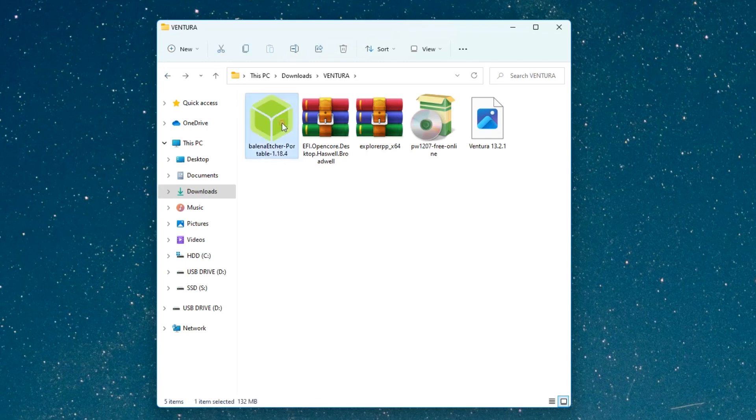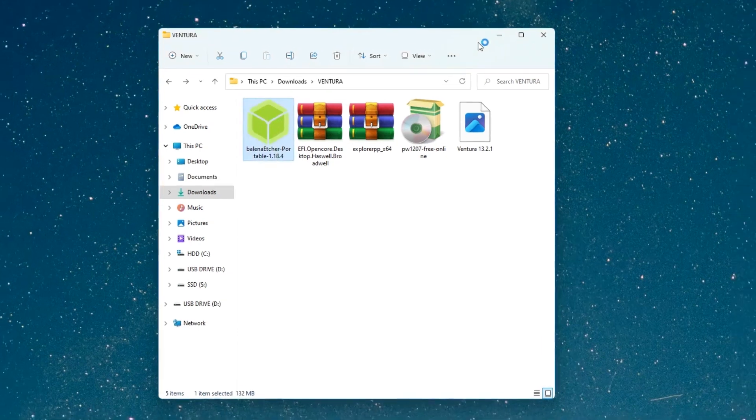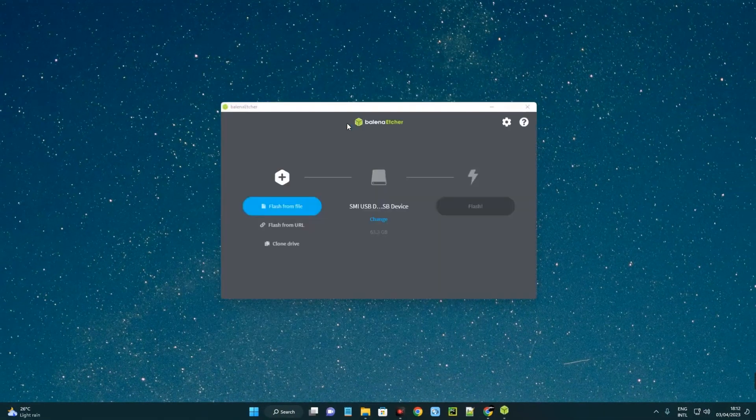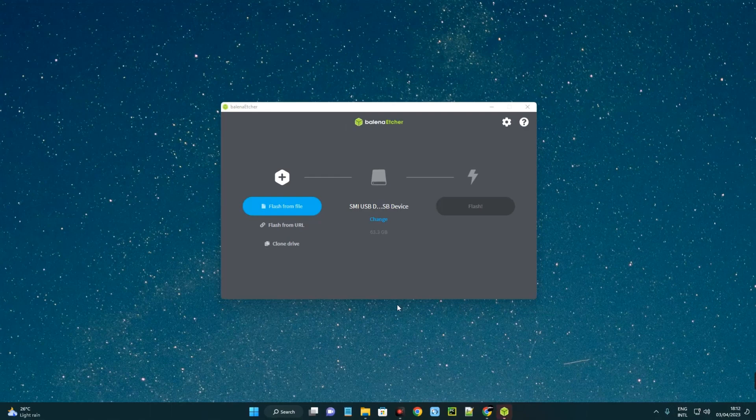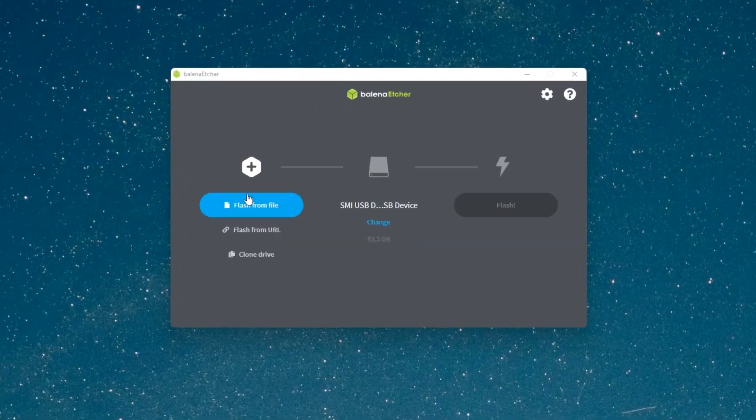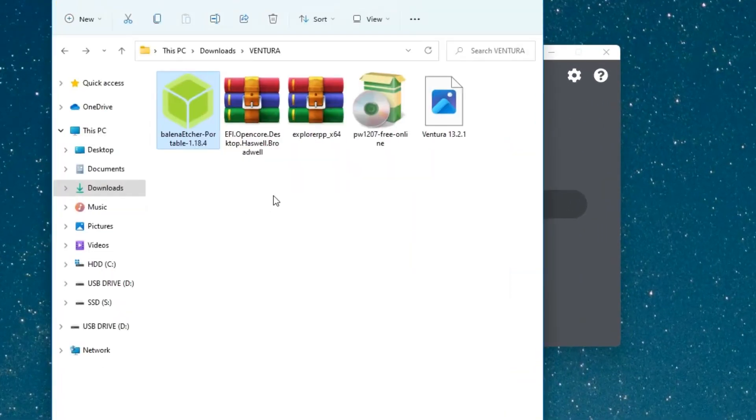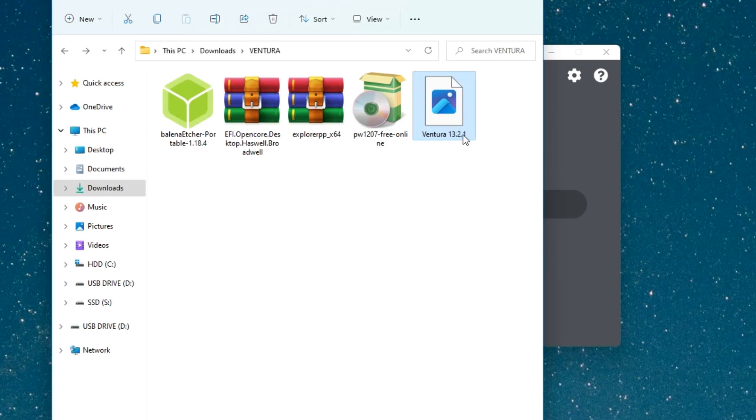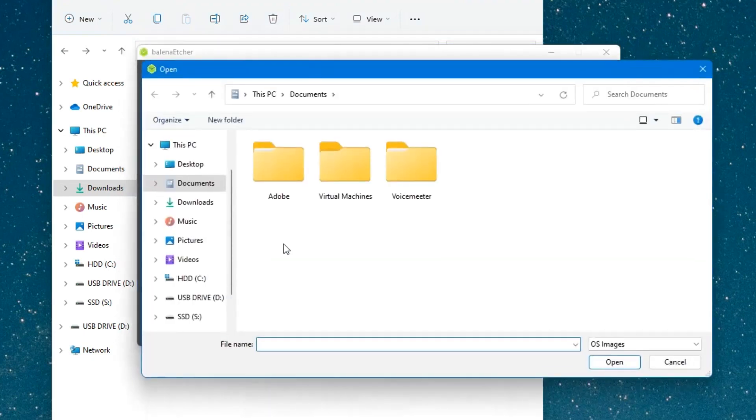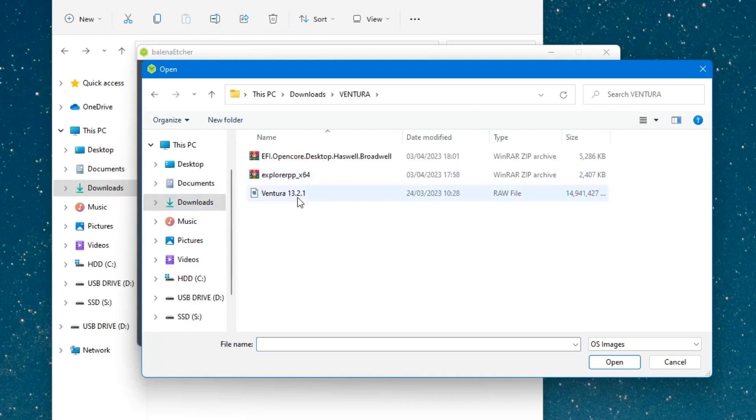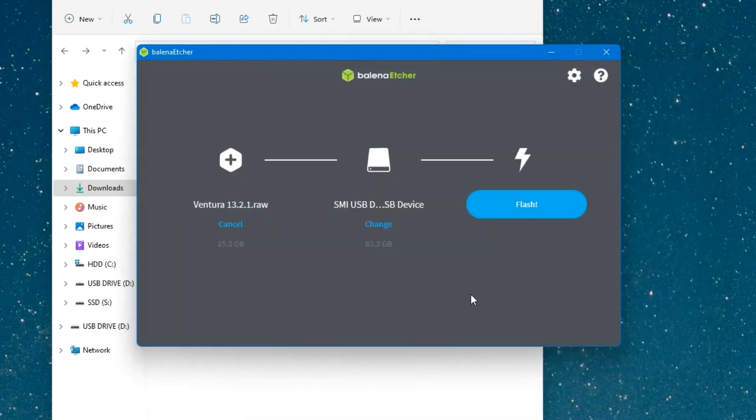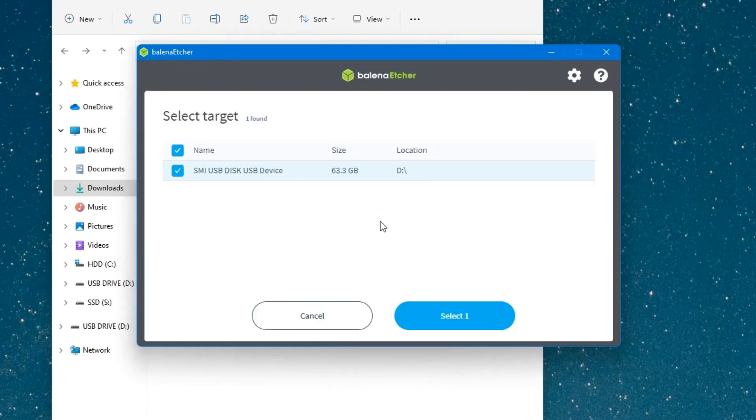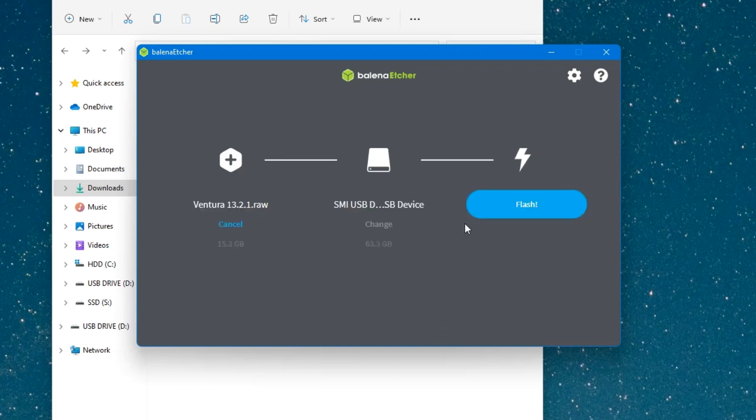To do that, we're going to use balenaEtcher. Let's install it by double-clicking. We have to select the image file - from our downloaded files, this is our image file Ventura 13.2.1, which is also available in the description. Click on flash from file and select the image file, then open. Now click on change and select your USB drive. My USB drive is selected. Click select and now click on flash.